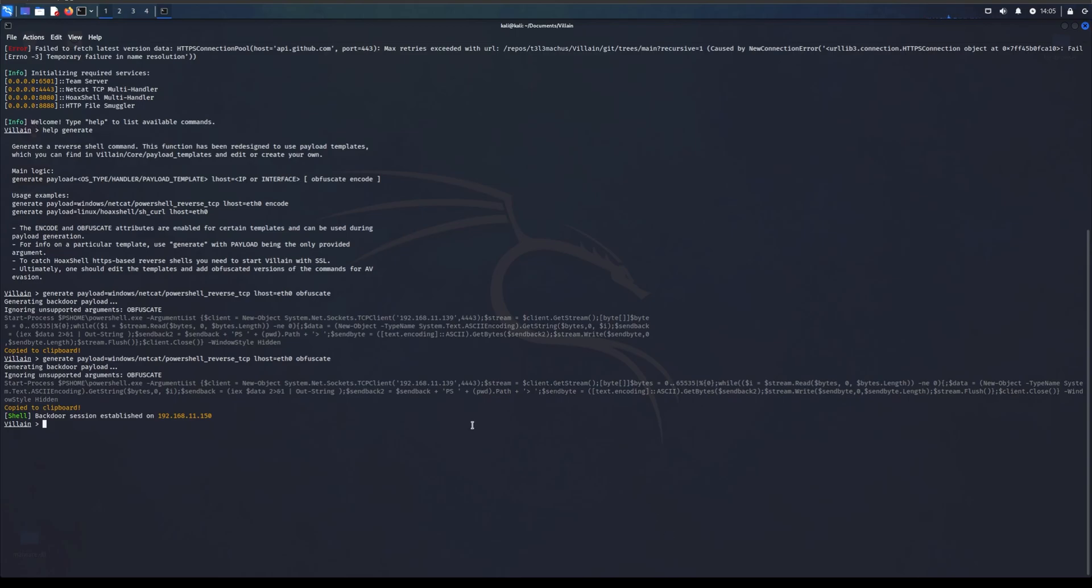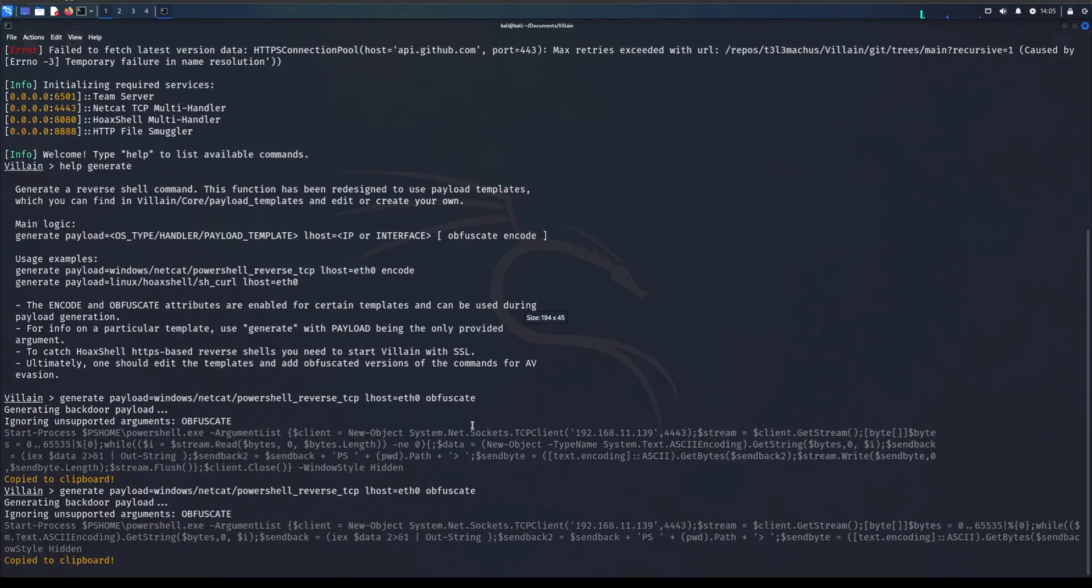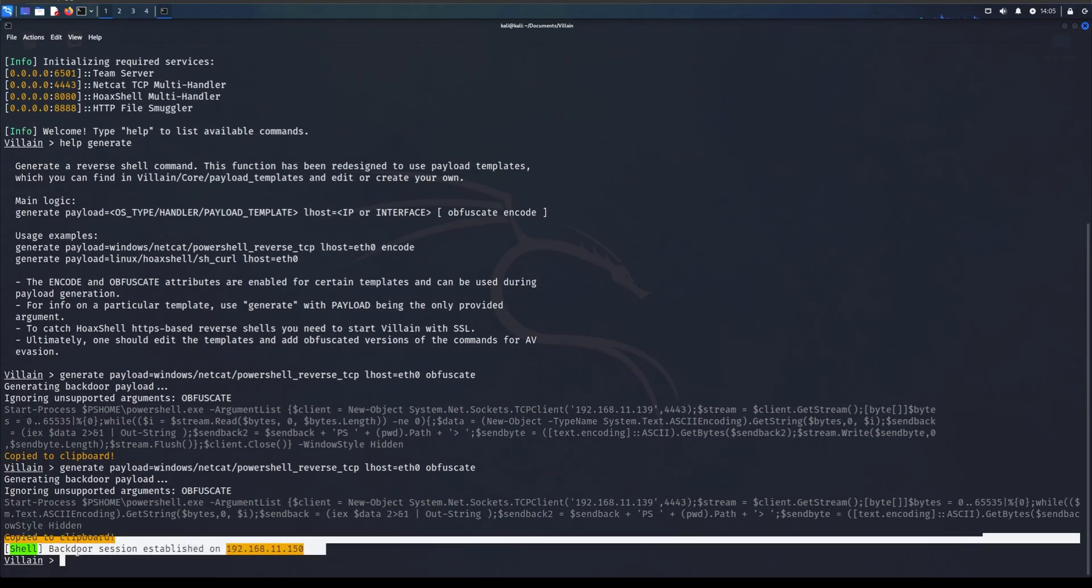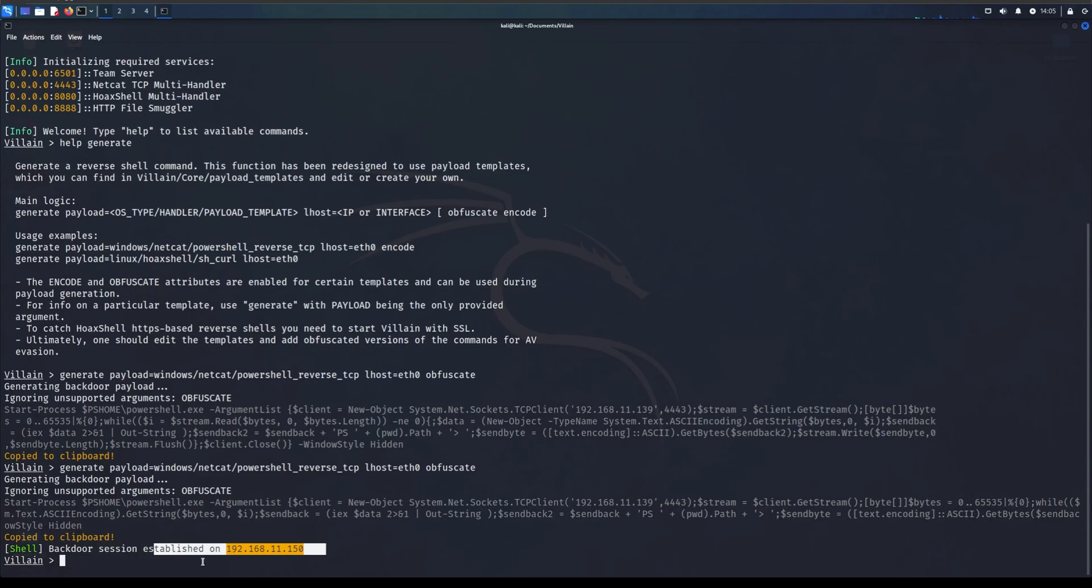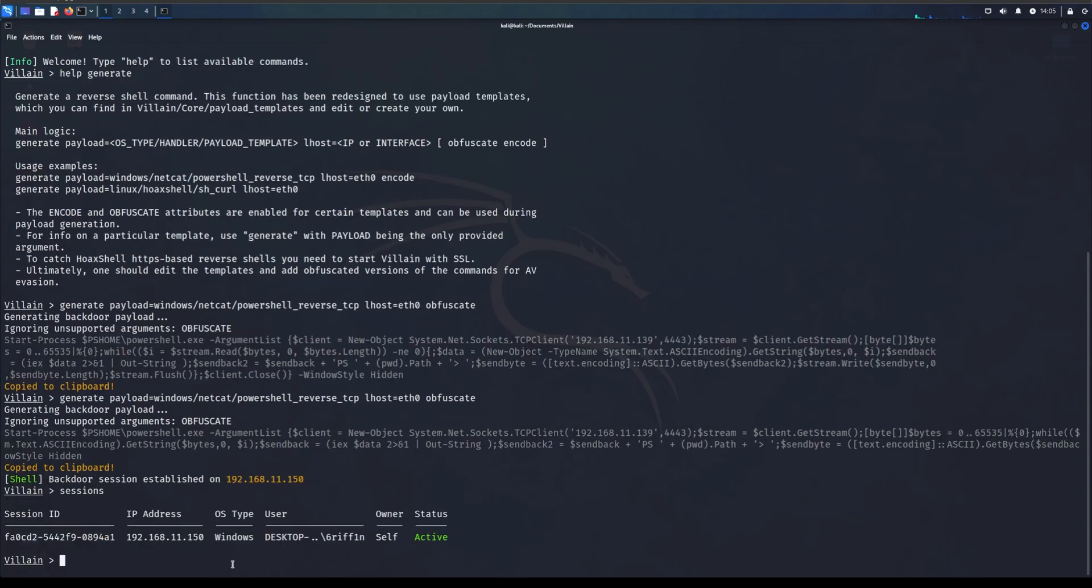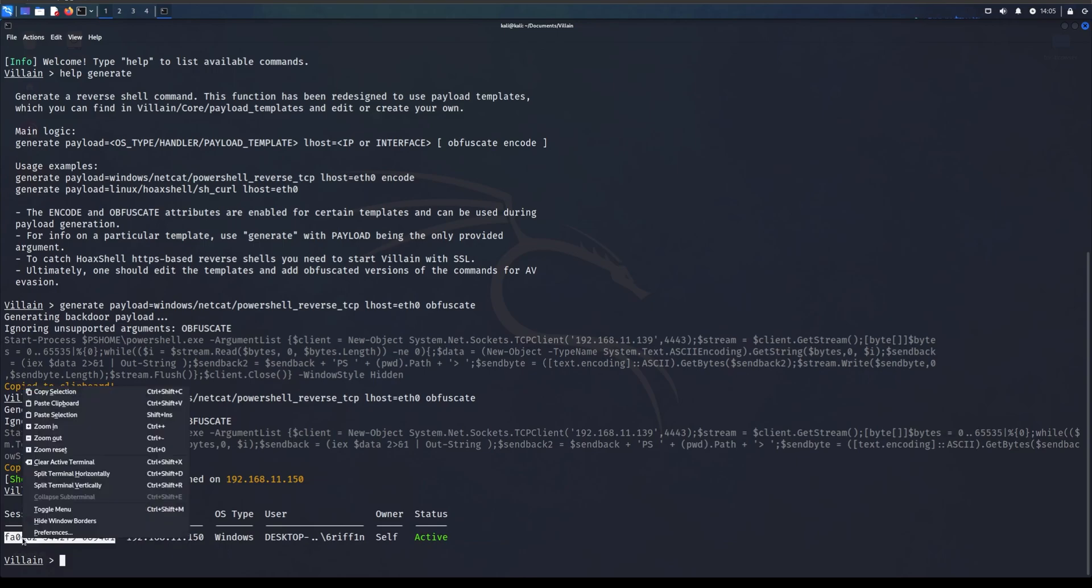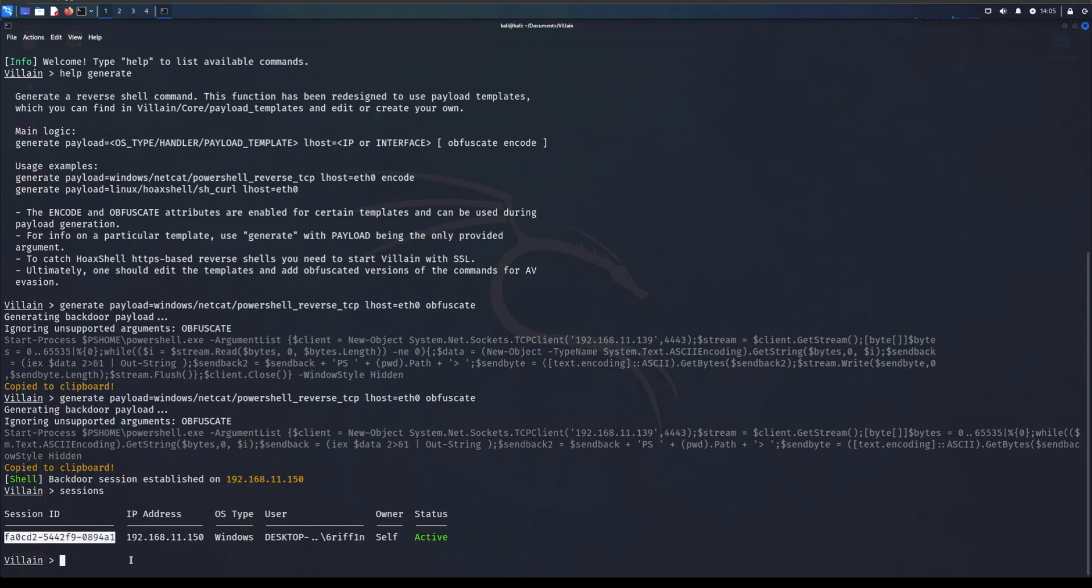As you can see we have a new pop-up shell backdoor session established on 192.168.11.150, which is the IP address of my victim.